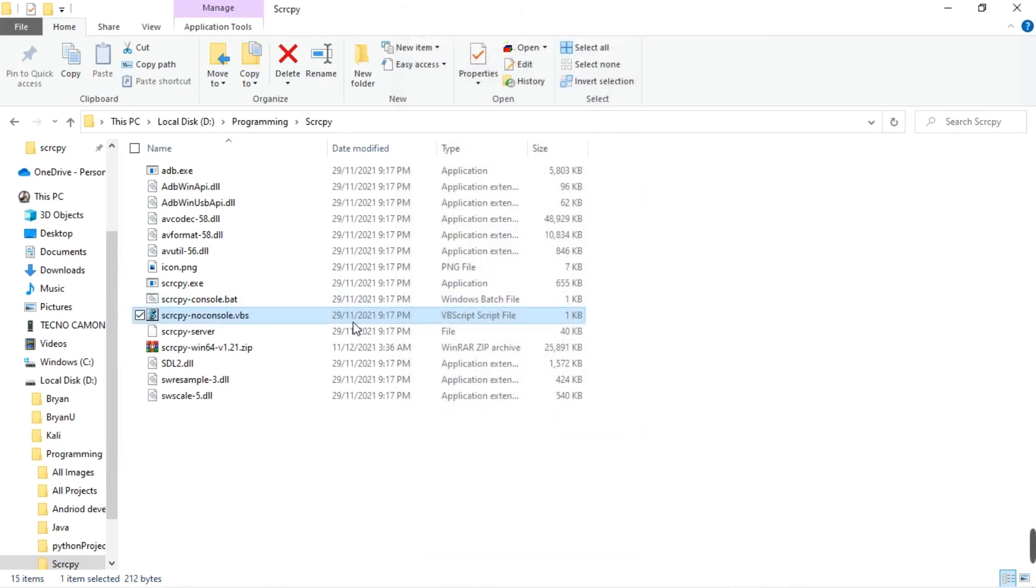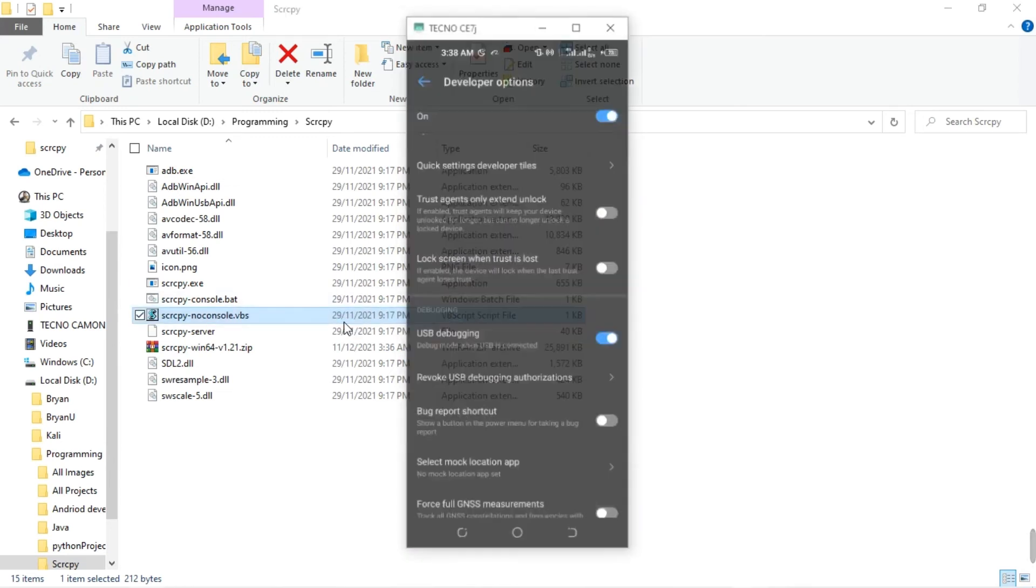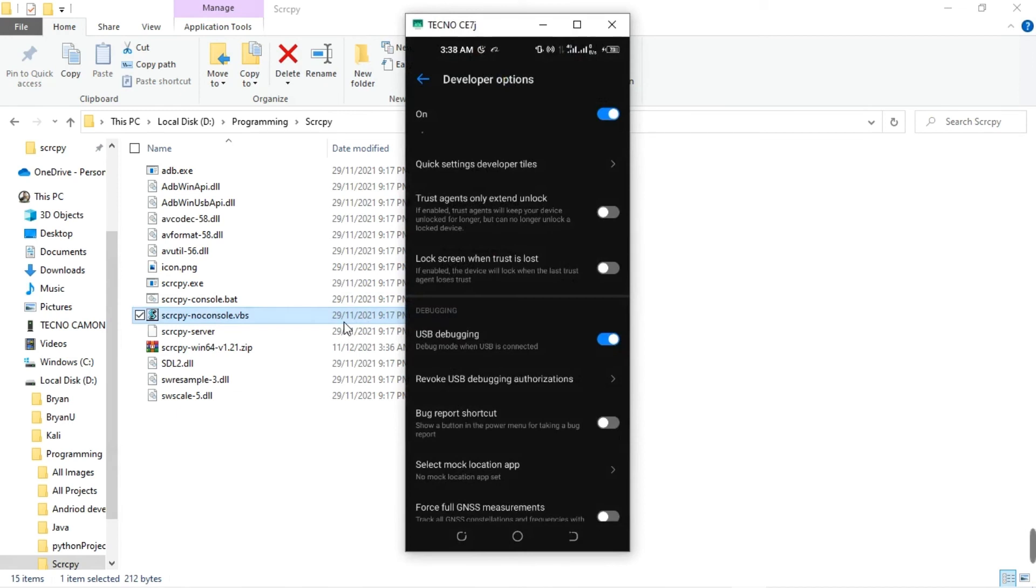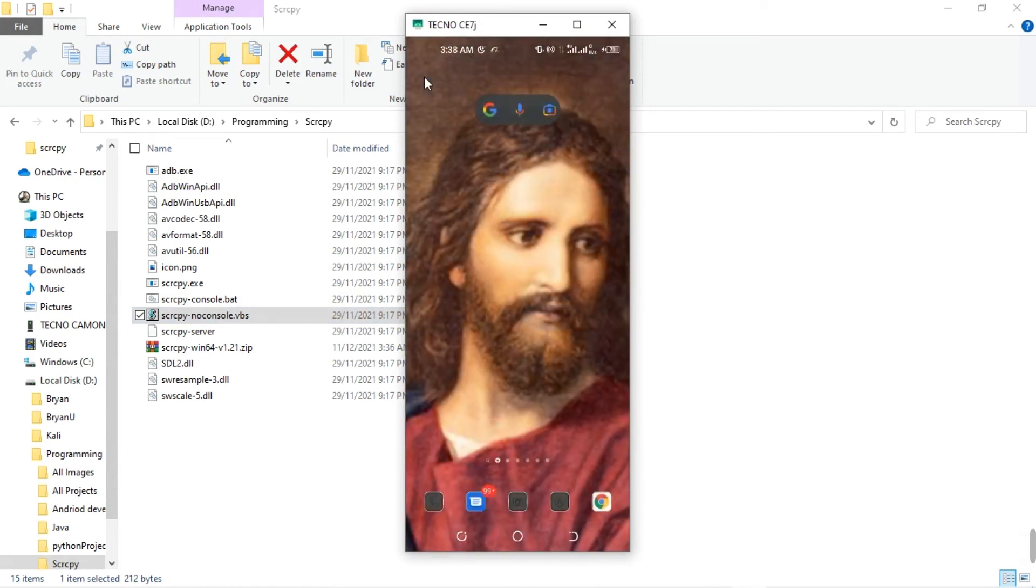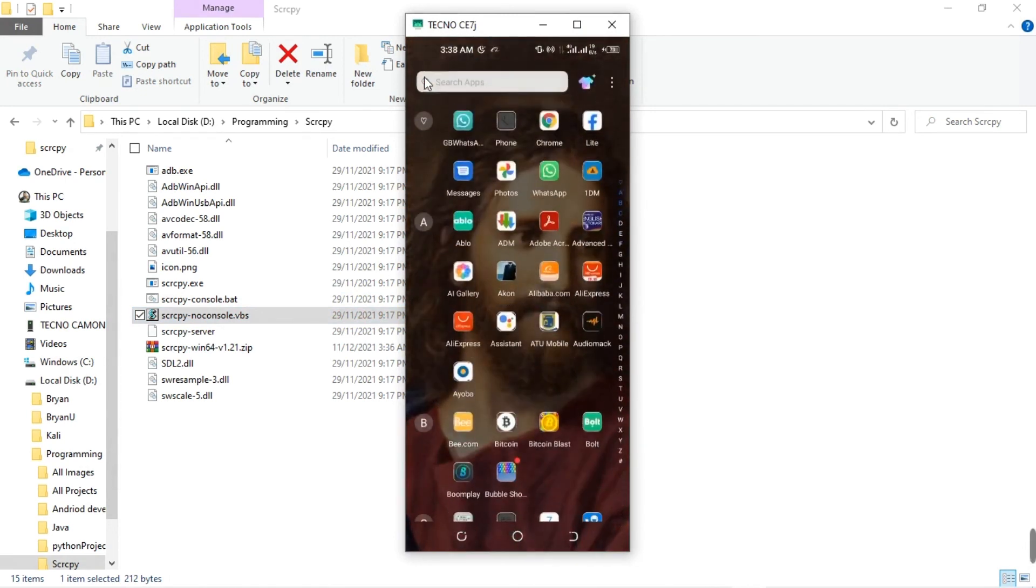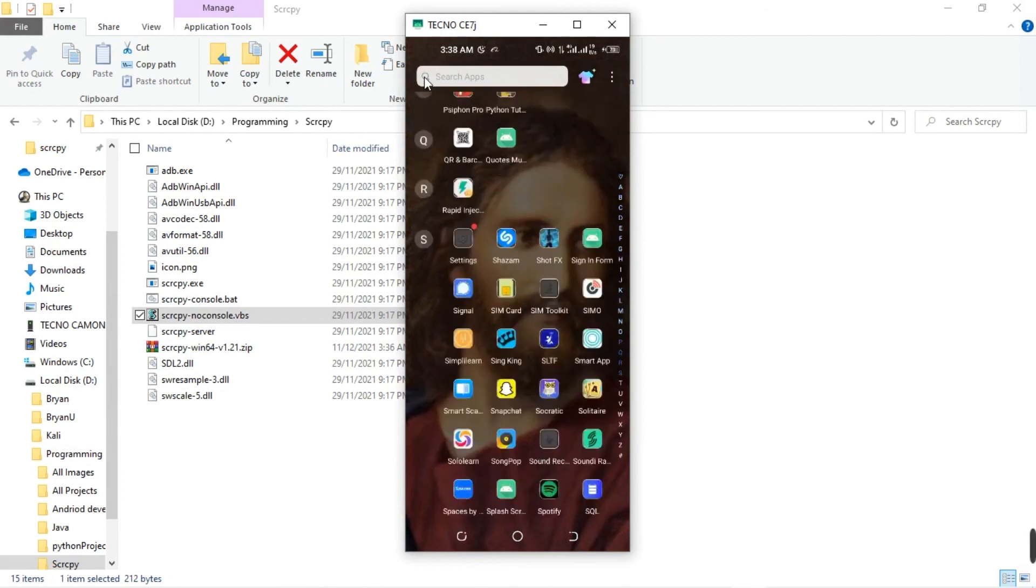After enabling it, you come over here and double-click on scrcpy console. Automatically it's going to open your phone for you. You can control it right here, or you can control it on the phone directly.